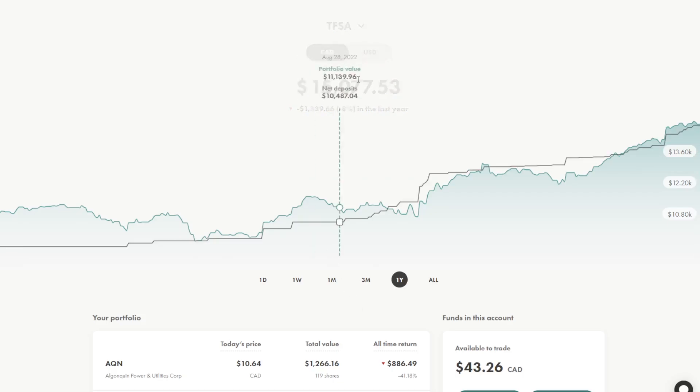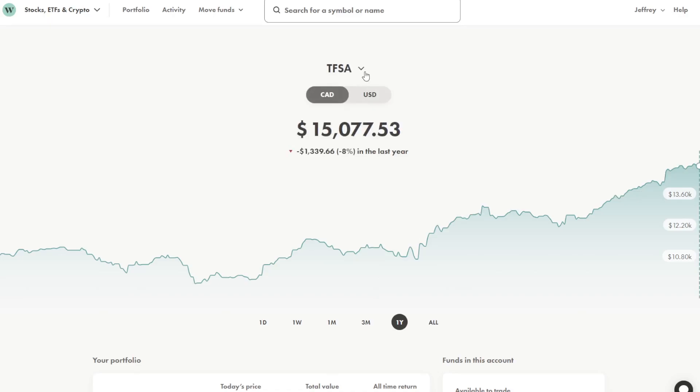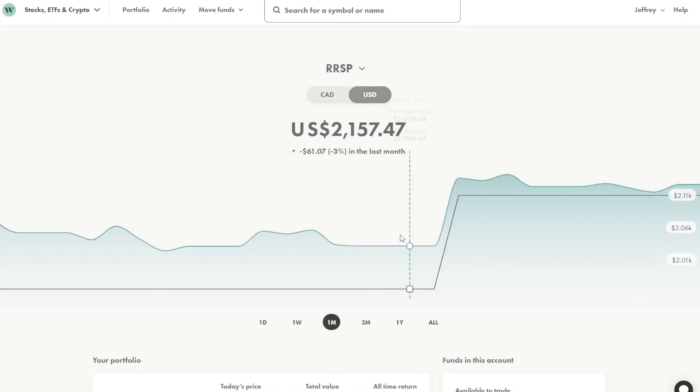So let's check out that RSP account to see what I actually hold in there. This RSP has $2,157 US in this account. And like I said, I only buy US securities in this RSP account.